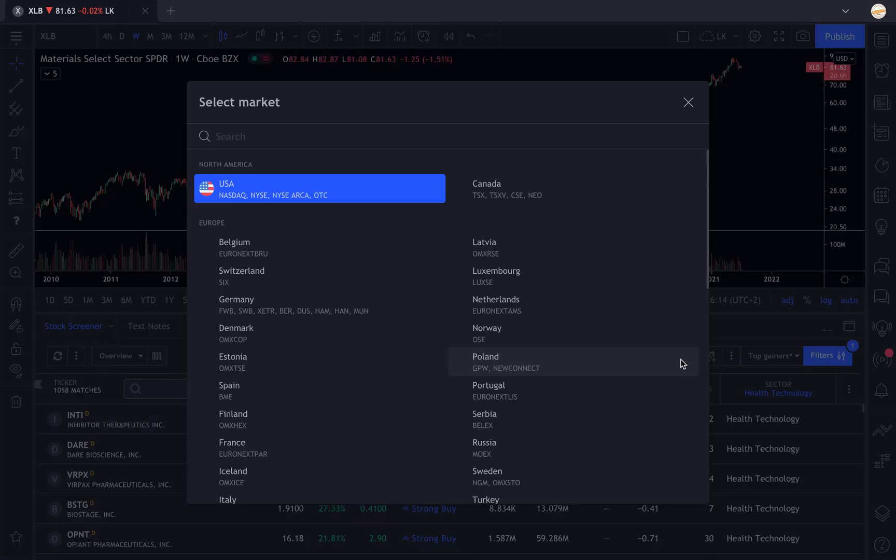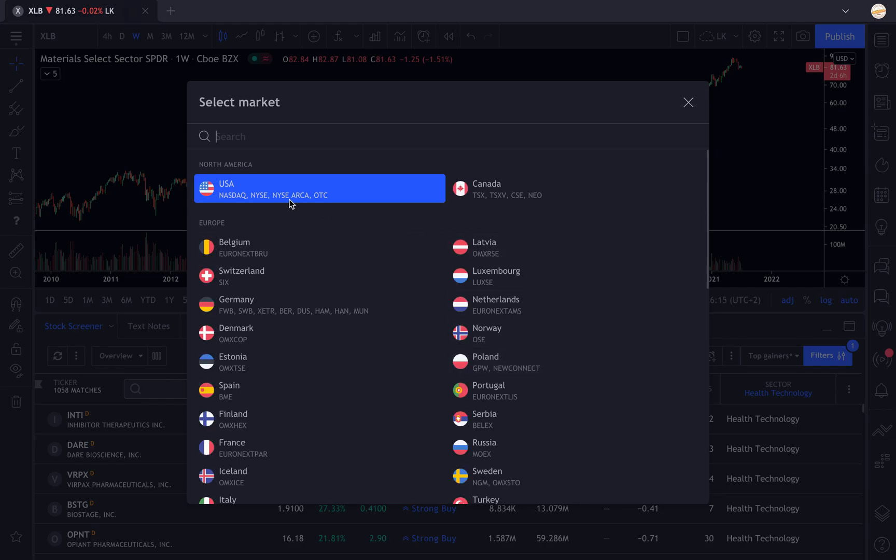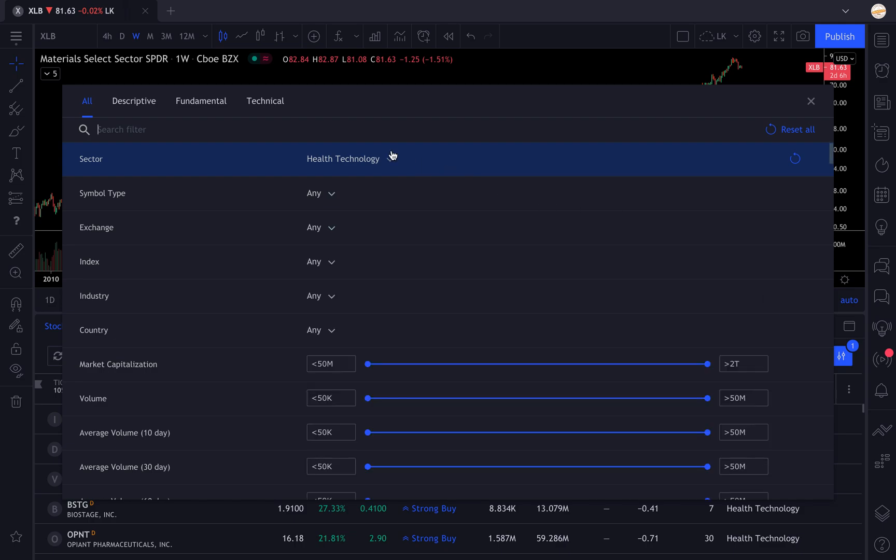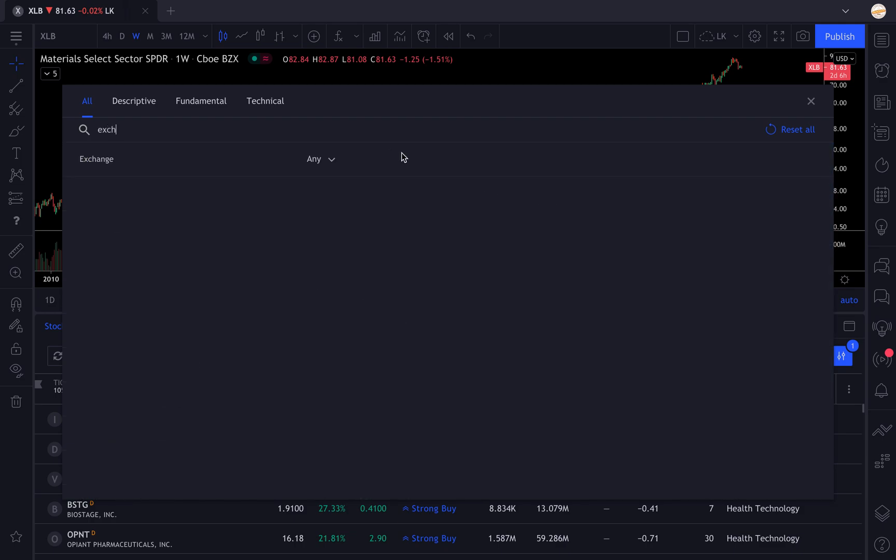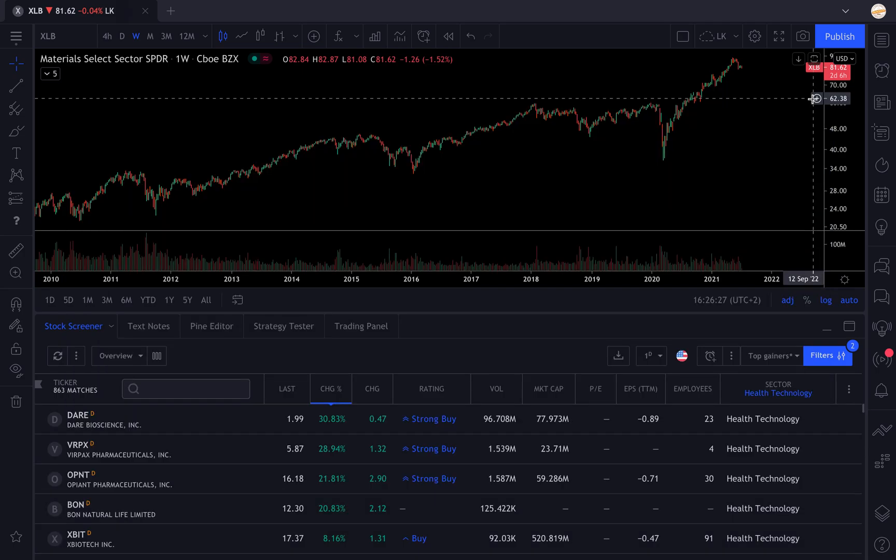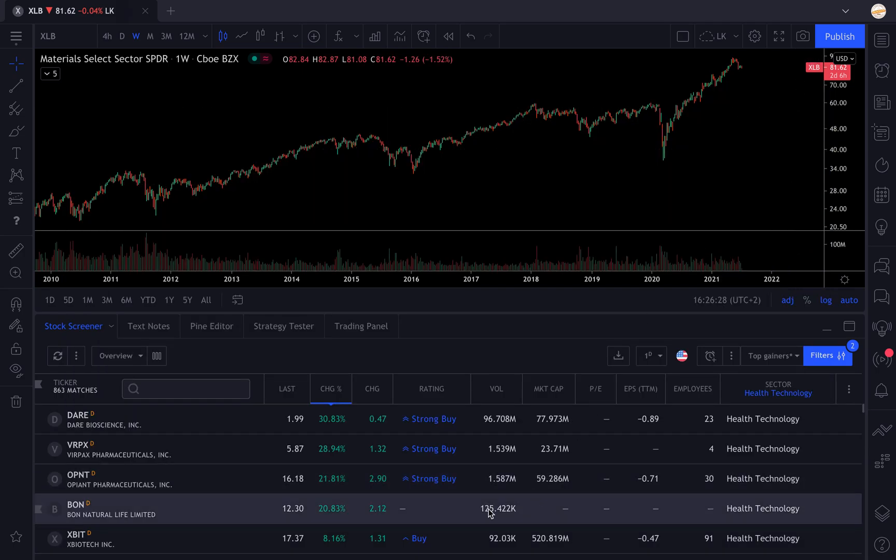If you want to select one particular stock exchange, you type in exchange in the filters, and then you can select either NASDAQ for example. There you can have only the stocks listed on the NASDAQ.